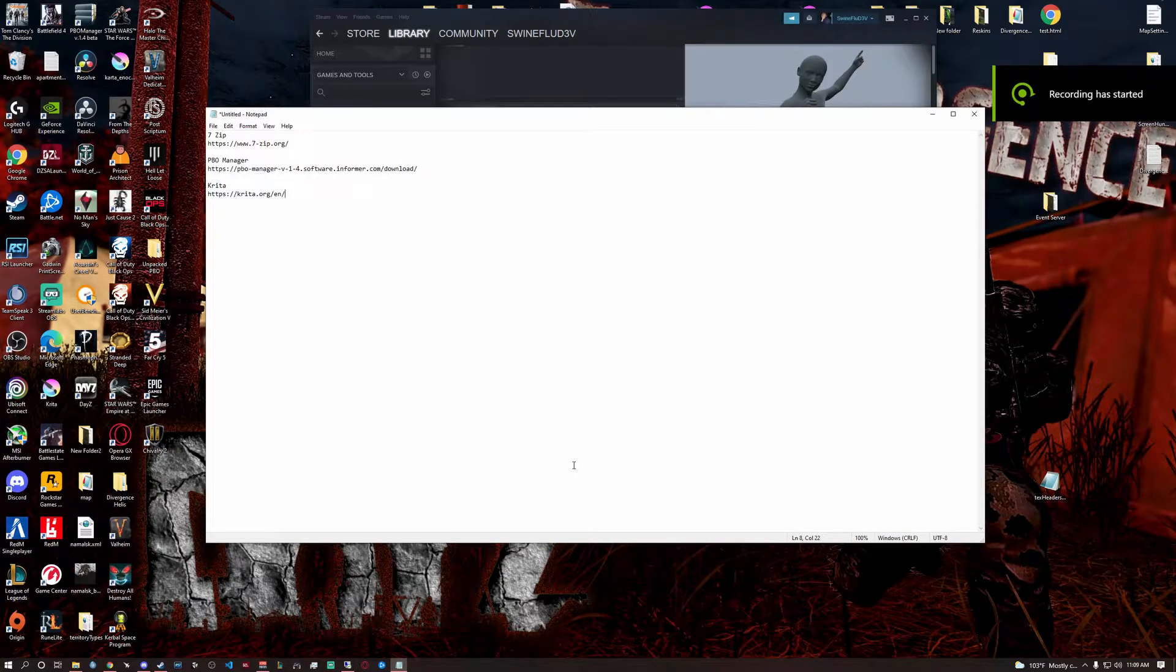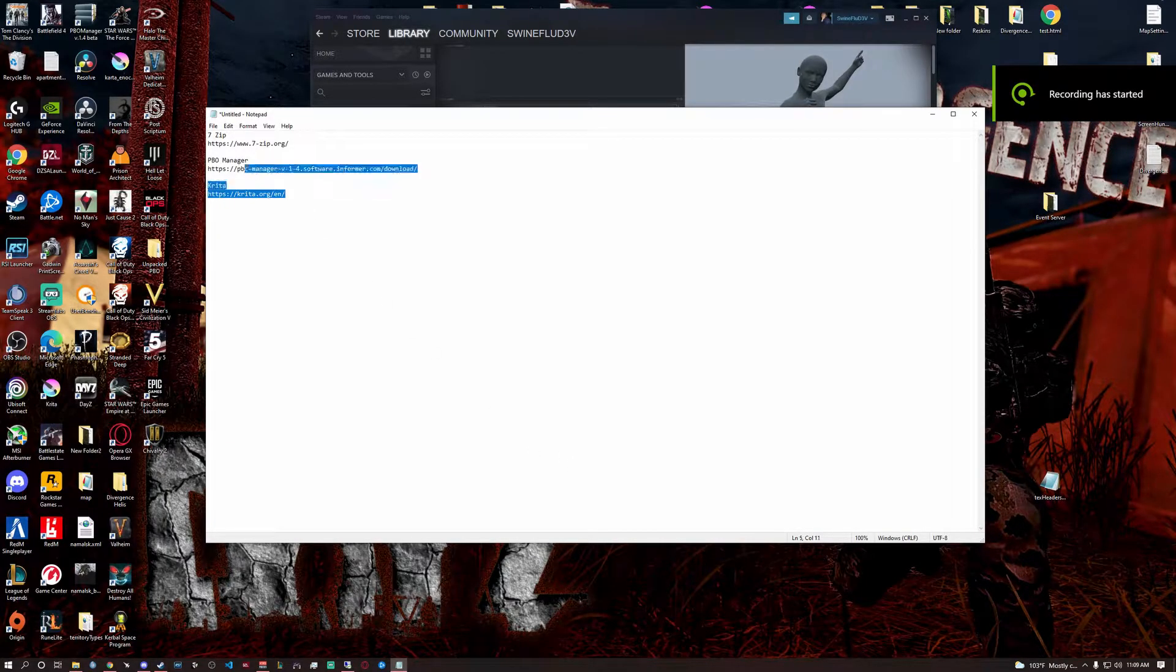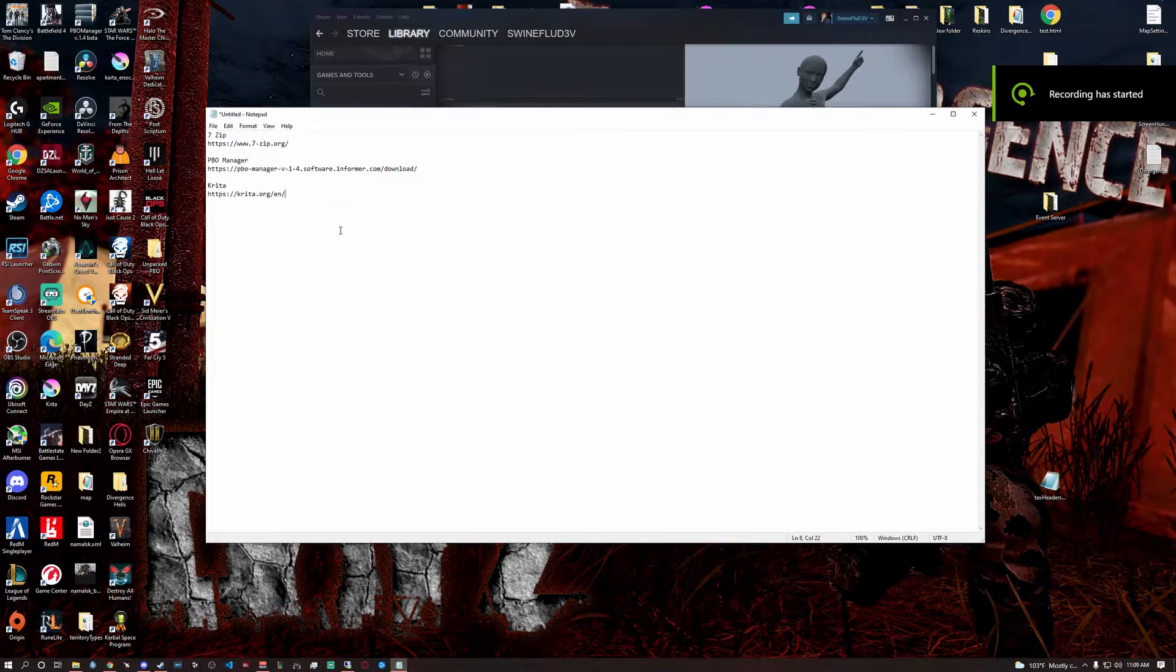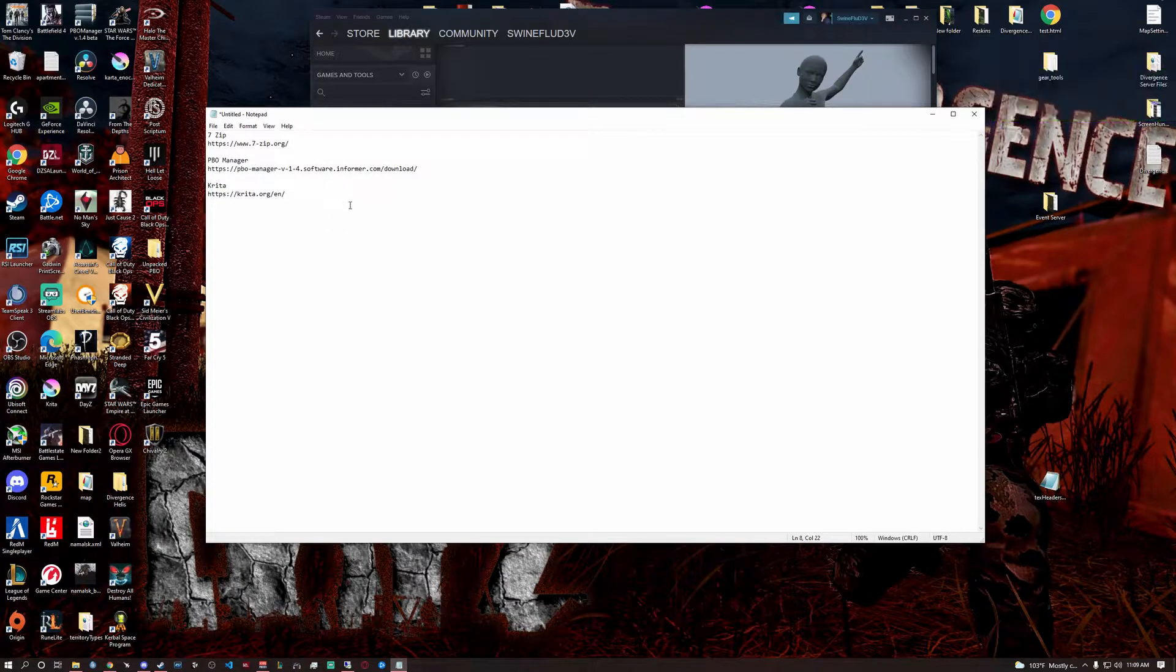Hello guys, I'm going to teach you how to do a retexture.